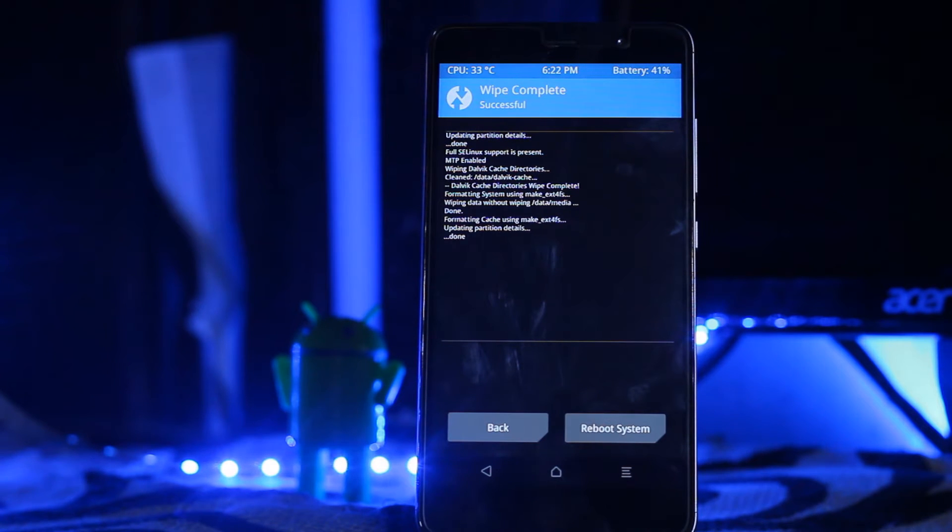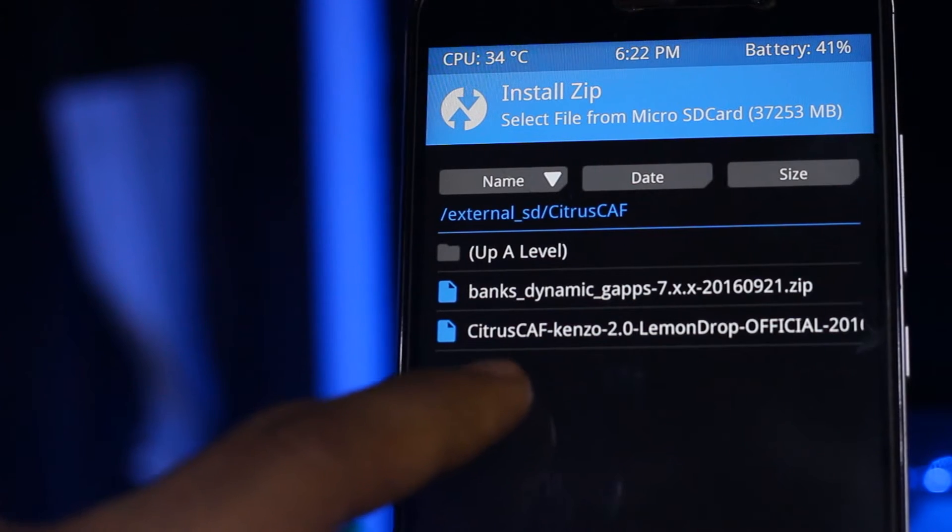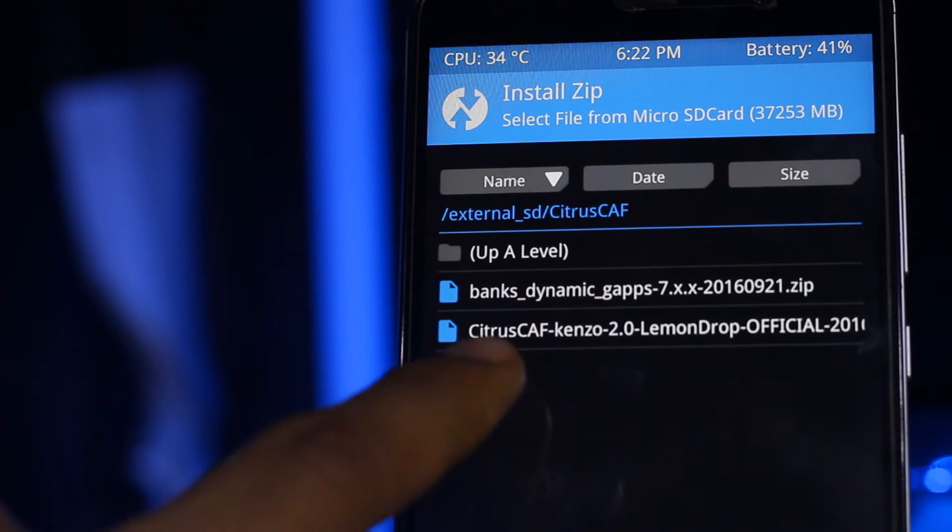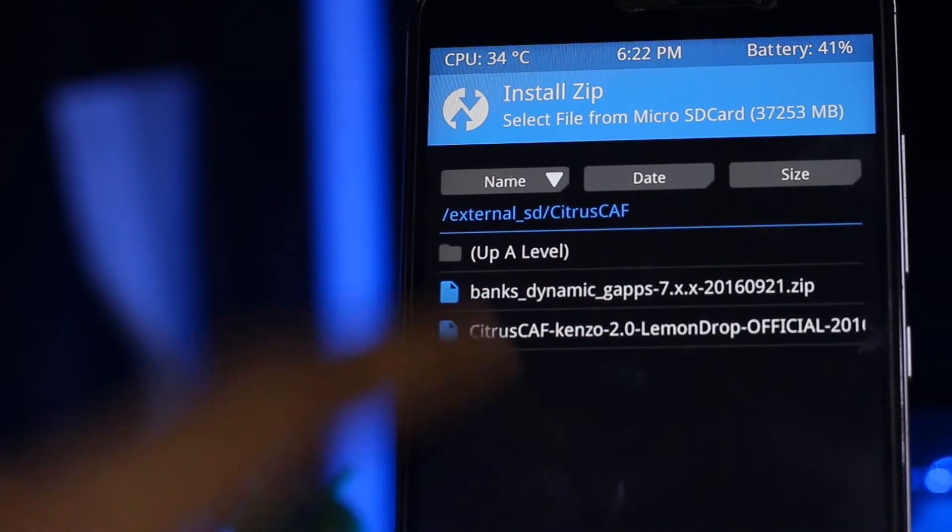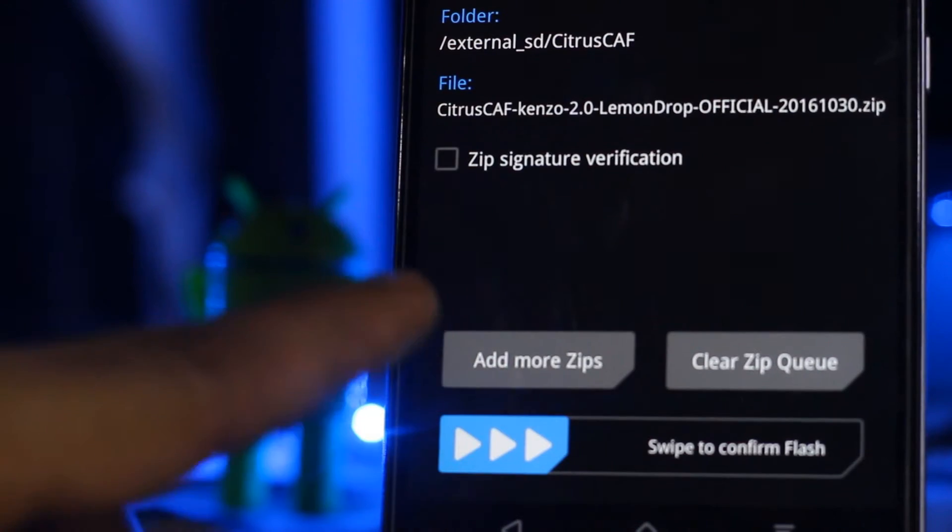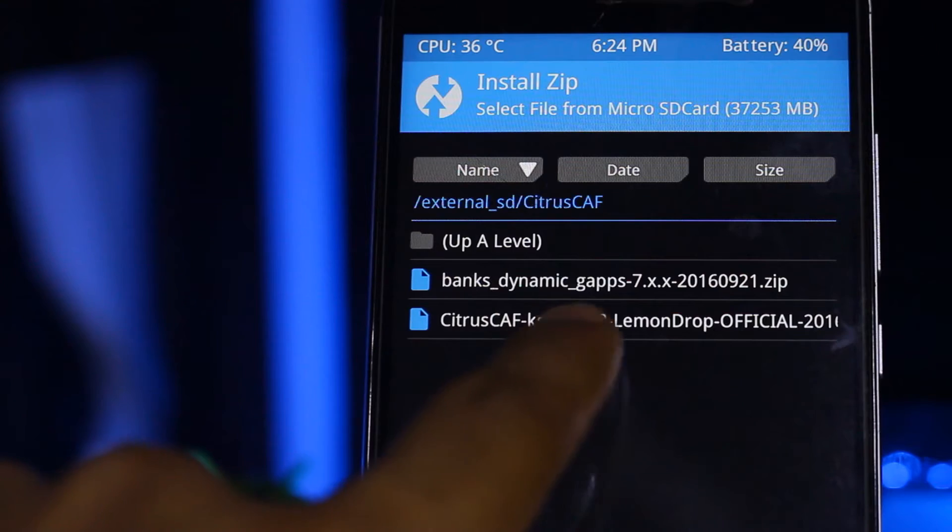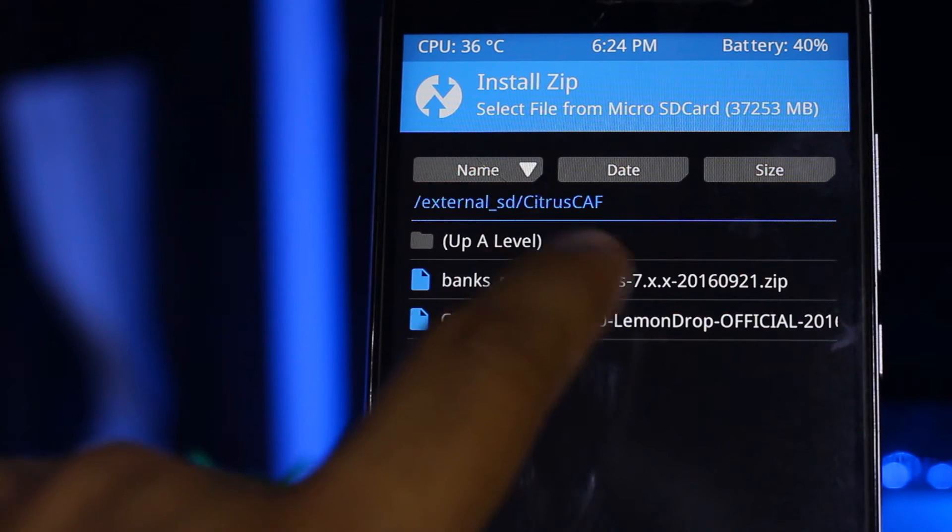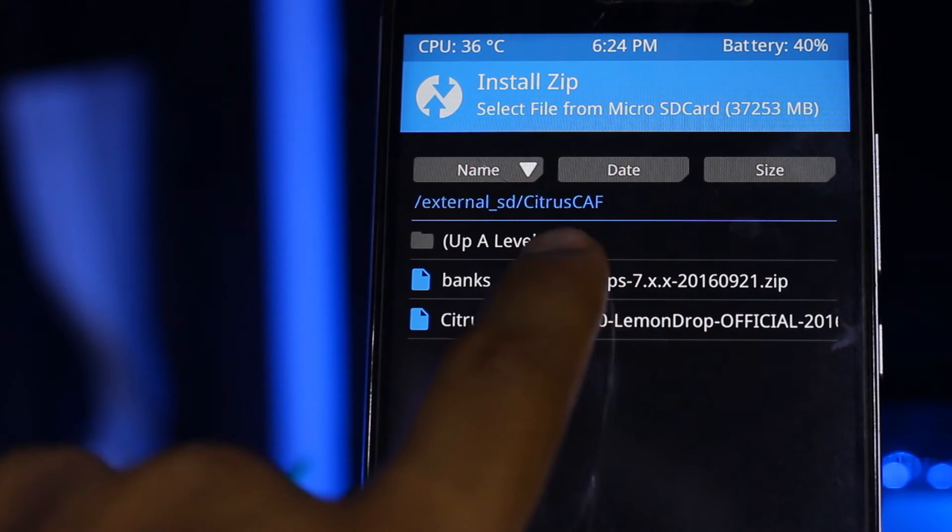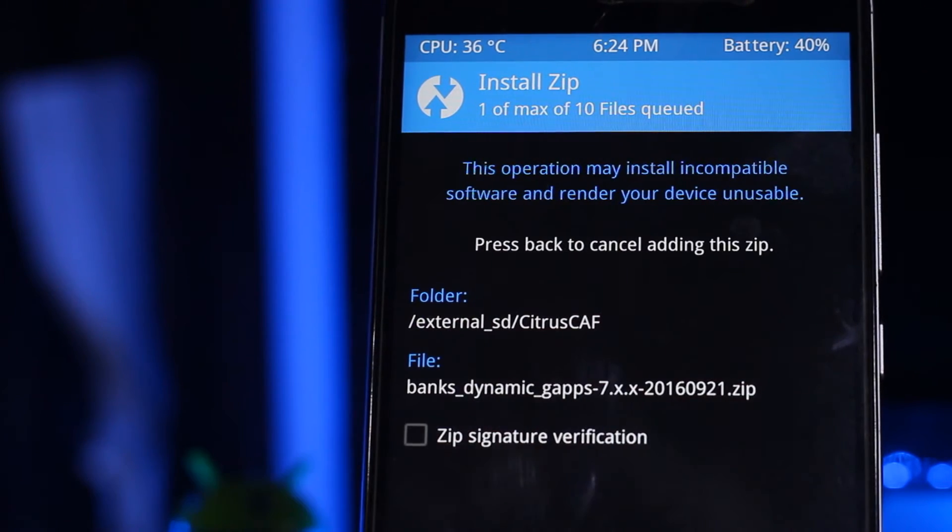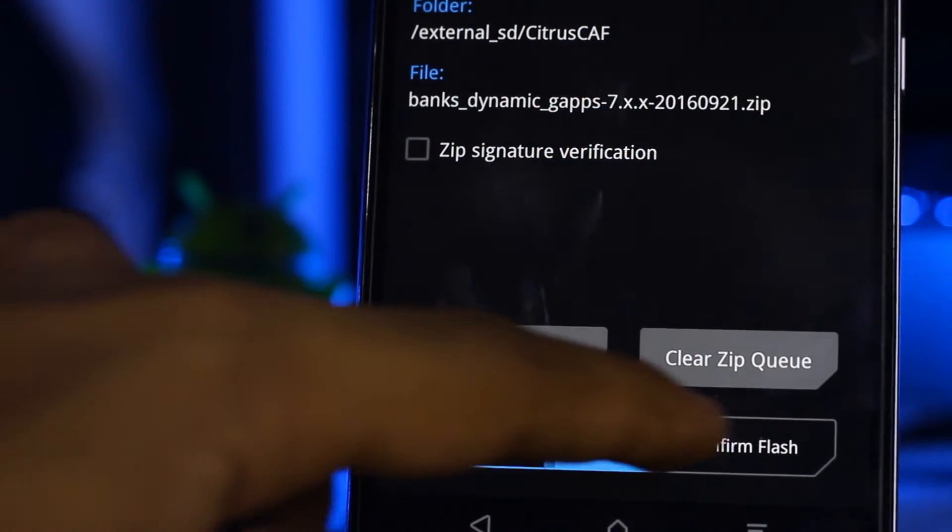After you've done that, now you have to install the Citrus ROM which is here. You have to install this one, this gaps file. Just select this and swipe to confirm.